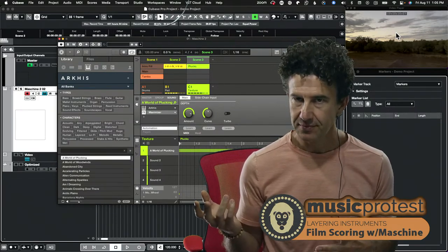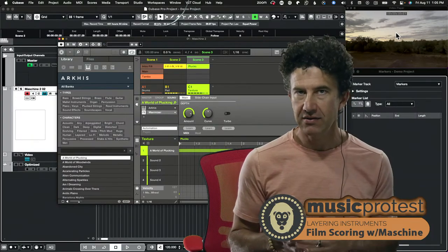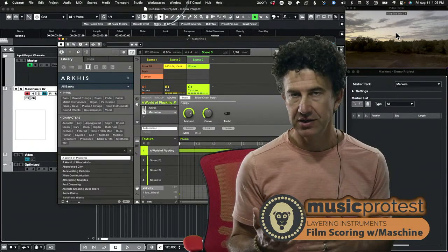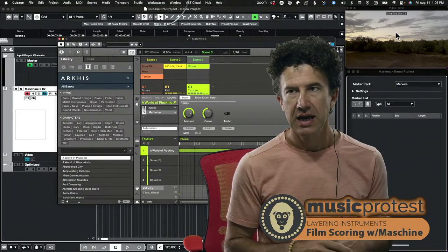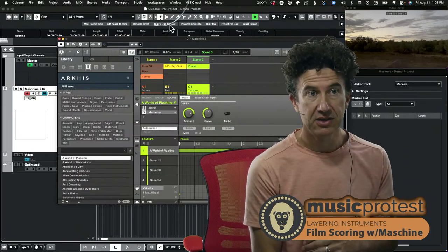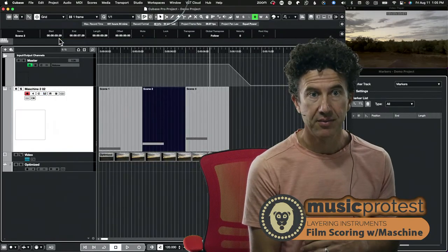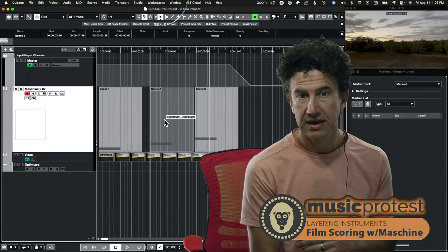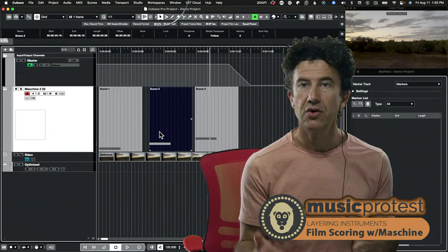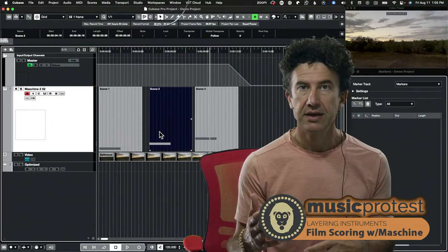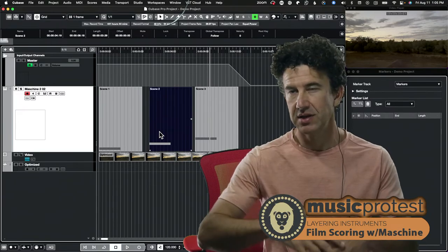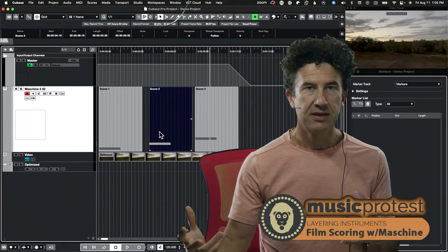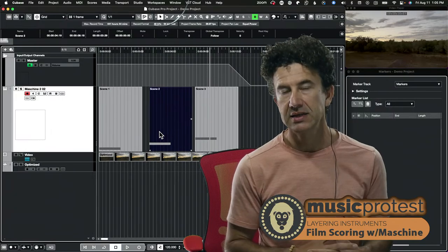So when I get a re-edit from the director or the producer or editor, and they've changed the cuts, what I like to do is just come right back in here. And now I need this to be there and I needed that to be there. And I know that the trigger is going to make the right scene play at the right time. So that's an extension of what I talked about in the last one.